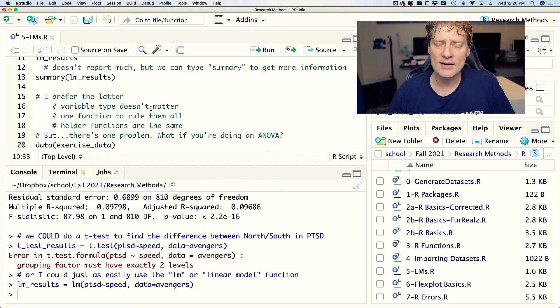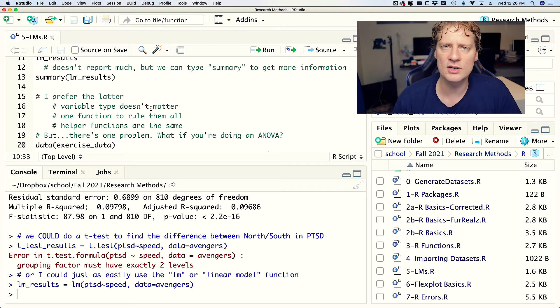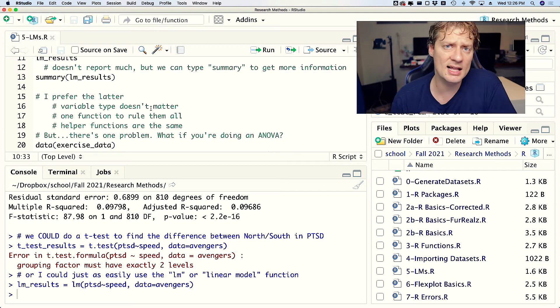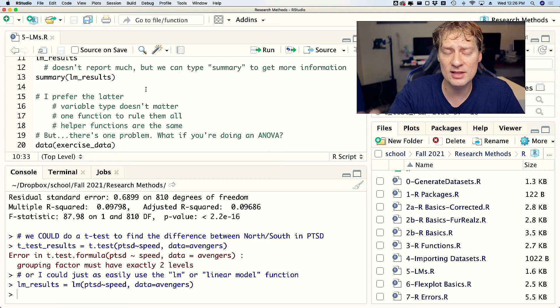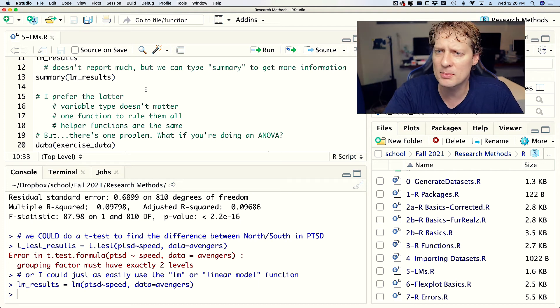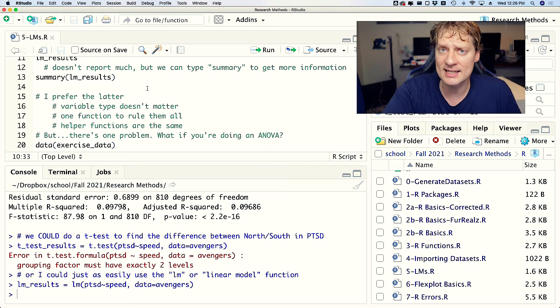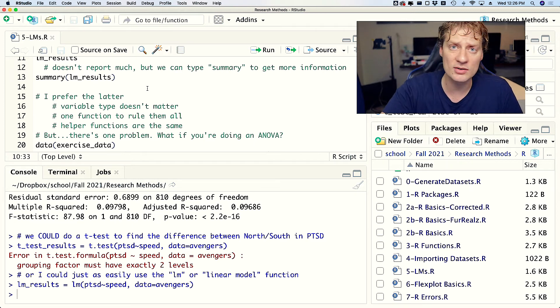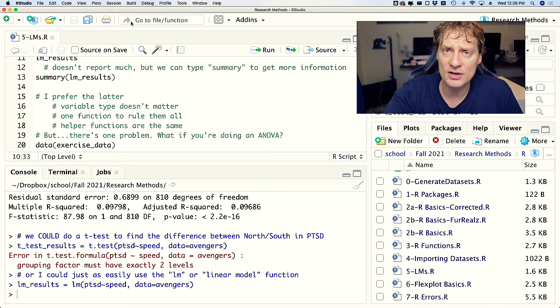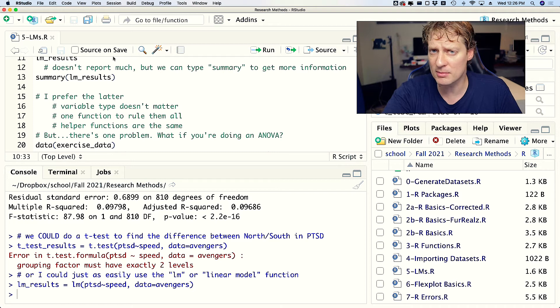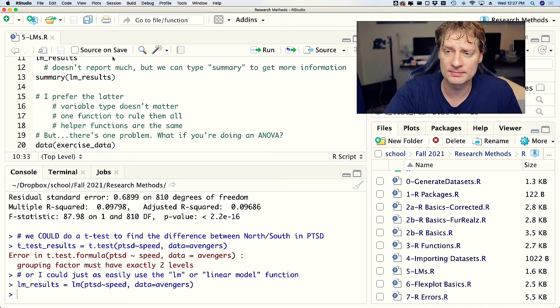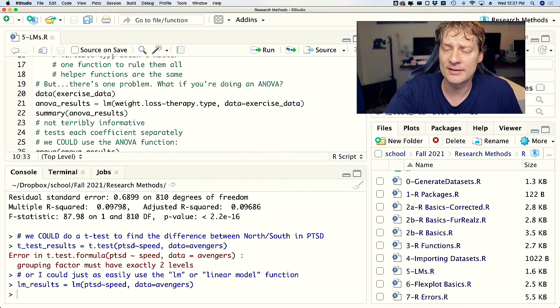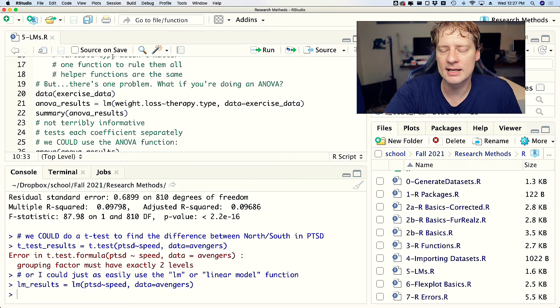So that's the primary reason I would say why I prefer to do lms for t-tests. Second reason is there is one function to rule them all - you don't have to learn an ANOVA function and a t-test function and a regression function, you just have the lm function. And then third, the helper functions end up being the same. We're going to talk in a minute about visualizing these things. You can visualize any of those, you can't visualize the t-test. That's why I prefer to use the lm function.